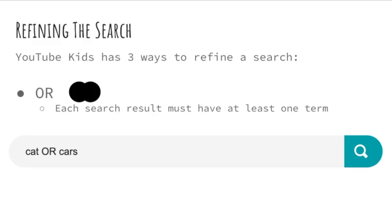YouTube Kids has three ways that we can refine our search to get the perfect video. OR is a helper word where the results must include at least one term. Cat or cars will find videos that have a cat, or a car, or maybe both.